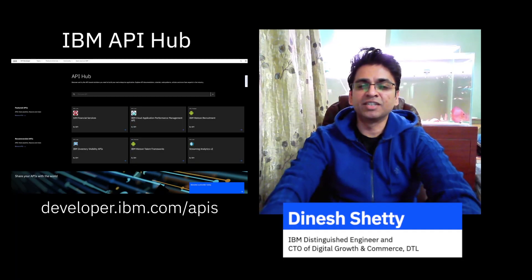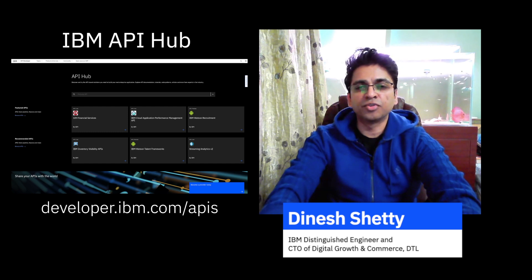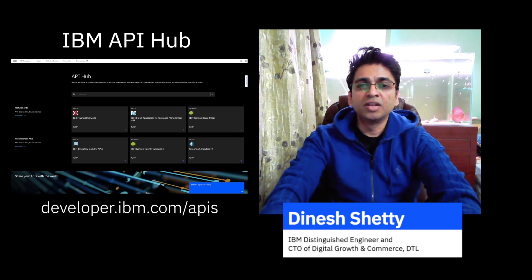Hi, my name is Dinesh Shetty, IBM Distinguished Engineer and CTO for Digital Growth and Commerce and the Digital Technology Lab. Today, I'm going to demo for you the API Hub.